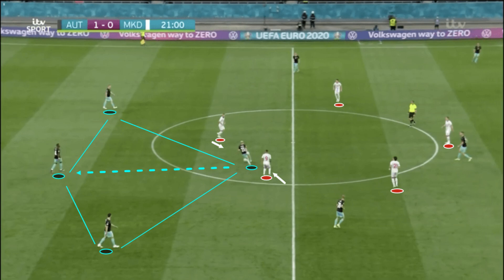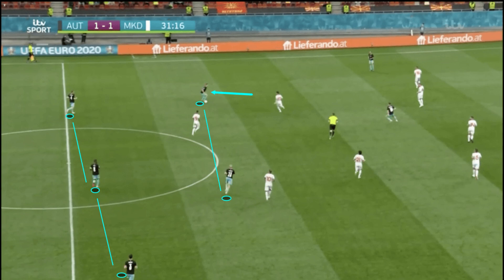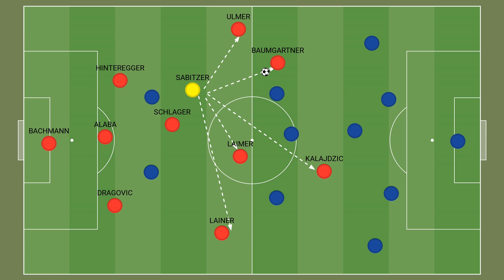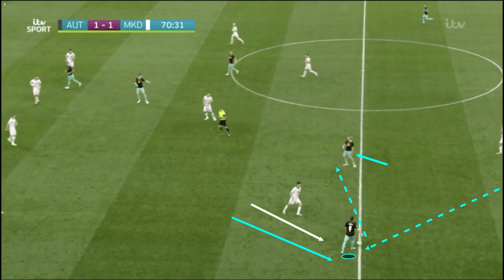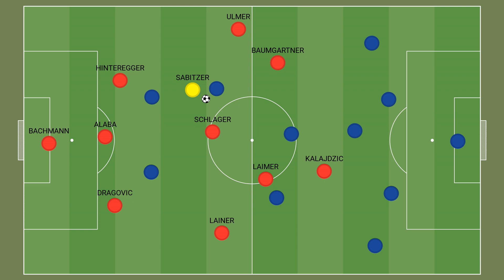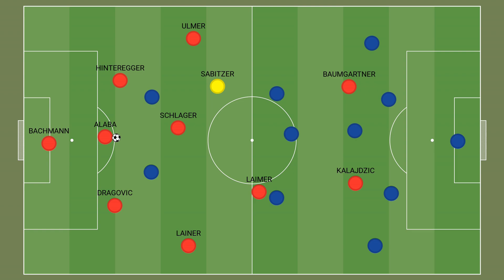Sabitzer dropped deep into the left half space, doubling up on North Macedonia's right centre-forward alongside the defensive midfielder. He did this constantly for the vast majority of the game and played a pivotal role in Austria's ball progression as a result. From this position, Sabitzer enjoyed most of the forward passing options that Austria had planned for the defensive midfielder, while Baumgartner dropped into the advanced left half space that Sabitzer vacated. The Bundesliga playmaker consistently played a connecting role between Austria's back line and forwards. When North Macedonia's wide midfielder pressed Sabitzer, the team didn't press as a unit, opening up gaps in their defensive shape for Austria to exploit.